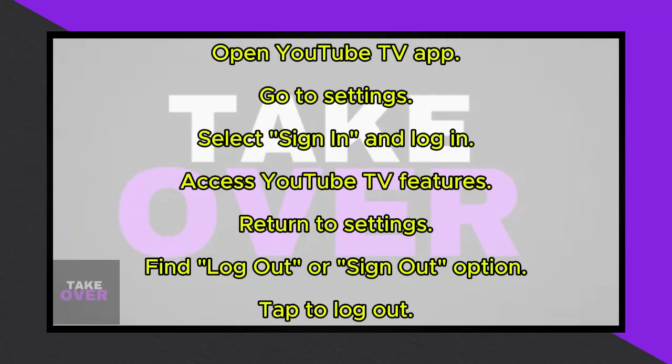In this video, I'll demonstrate how to log out of your YouTube TV account quickly. To begin, open the YouTube TV application on your device. Navigate to the settings option located in the bottom left corner of the screen.